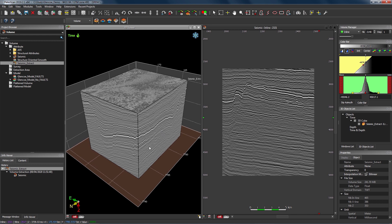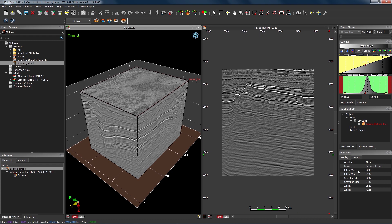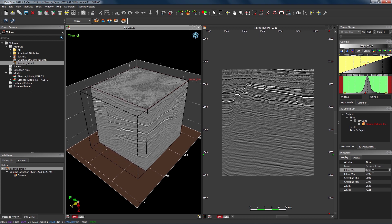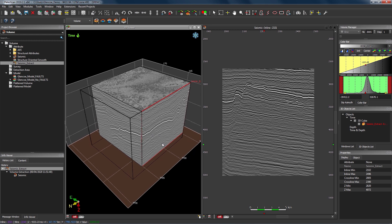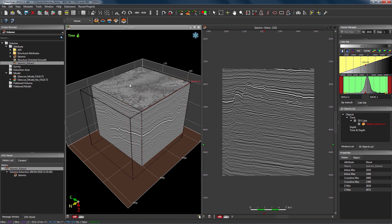To interact with these sculpted volumes, we can select them using the selection mouse mode — this one here, or the F shortcut — then double click on the object. From the properties we have some options to control the geometry of that sculpted cube. We can change these parameters from the properties, so as I change the minimum inline the volume sculpts from the left side in, I can change the Z max and the volume comes up from the base. Alternatively, if you'd prefer not to use the properties tab, you can just double click on the orientation or axis you'd like to change and then scroll your mouse wheel — a simple way to sculpt through the volume.